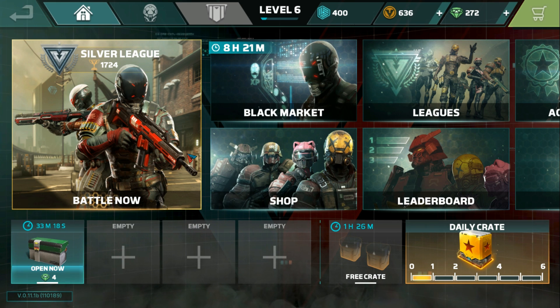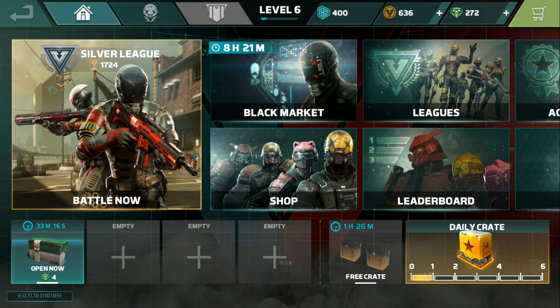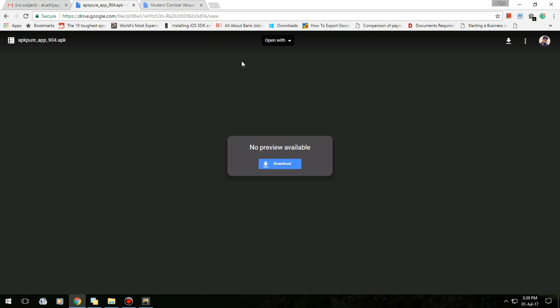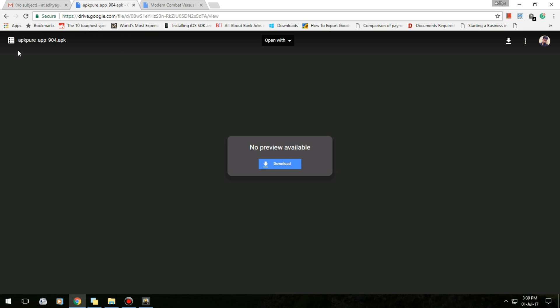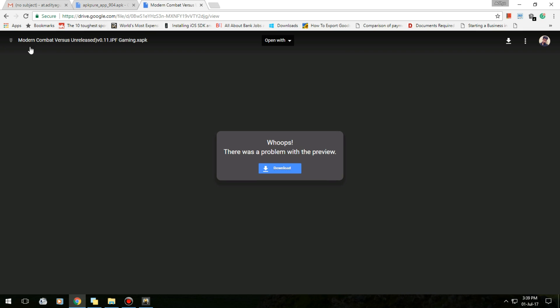So the first step is you need to download both the files given in the description below. The first one is an xapk file. An xapk is an advanced version of apk file which contains the obb cache data as well.